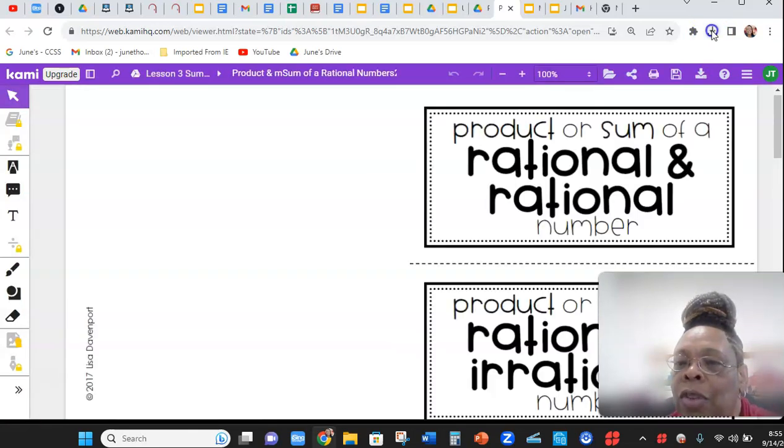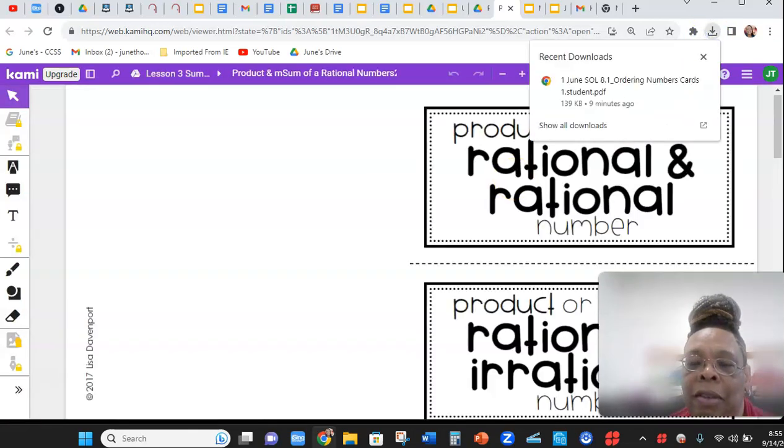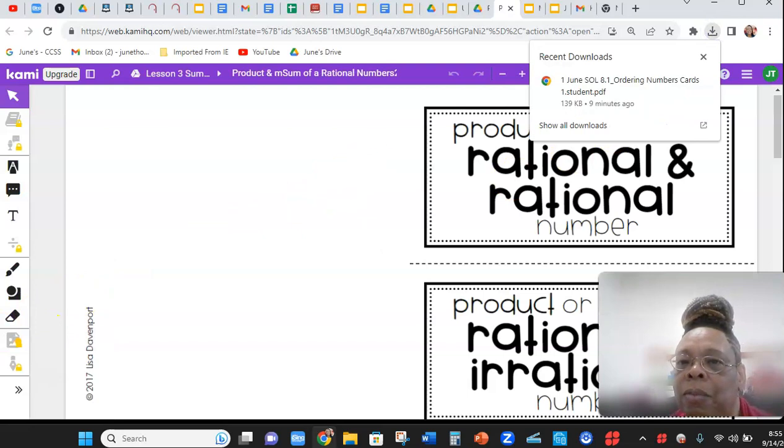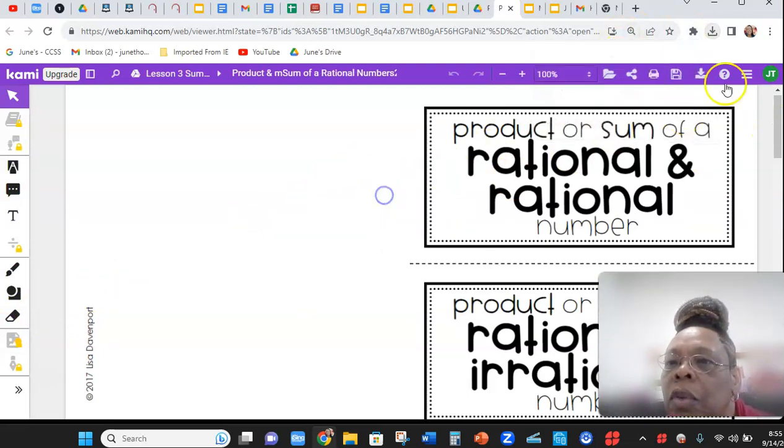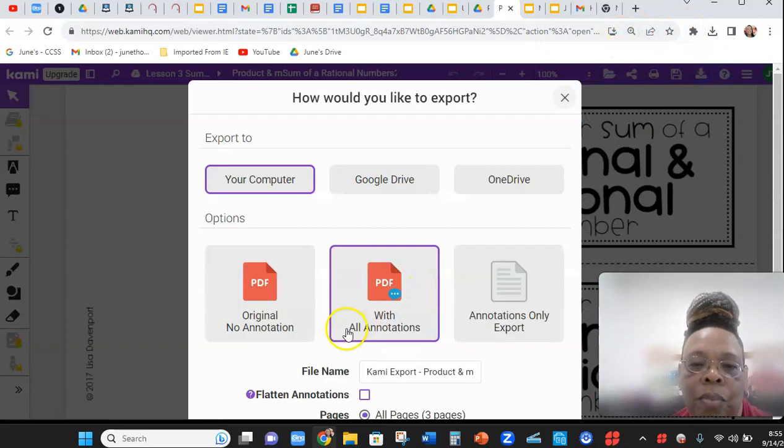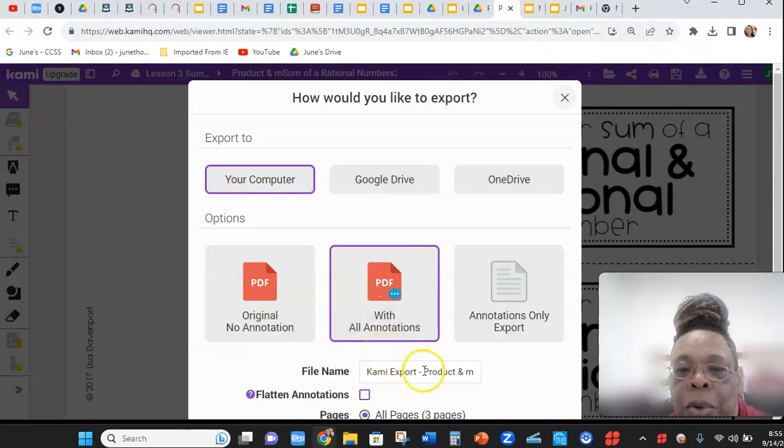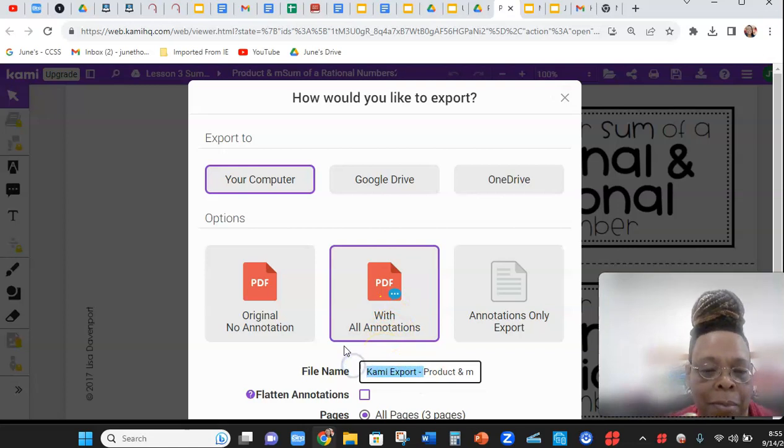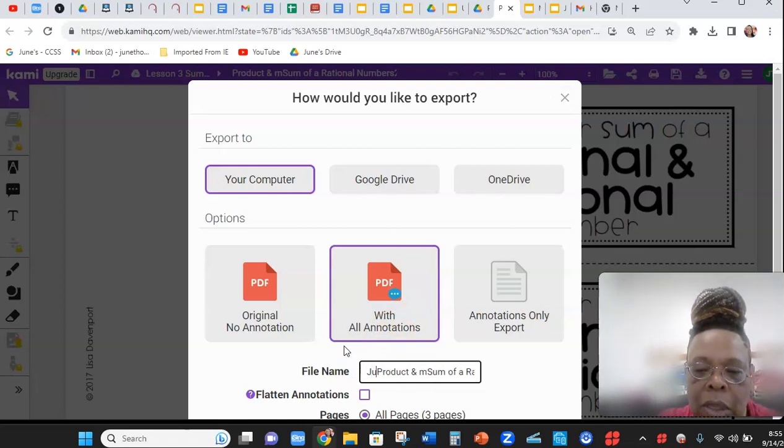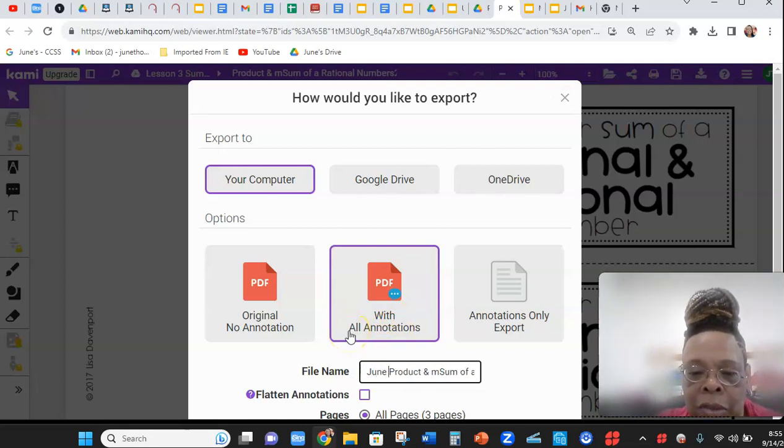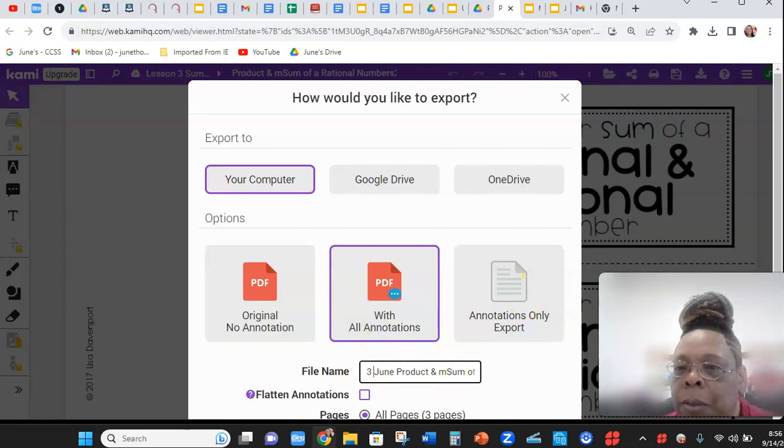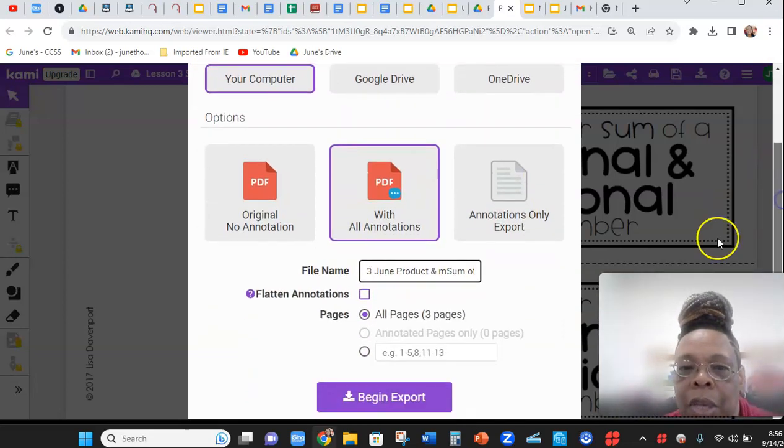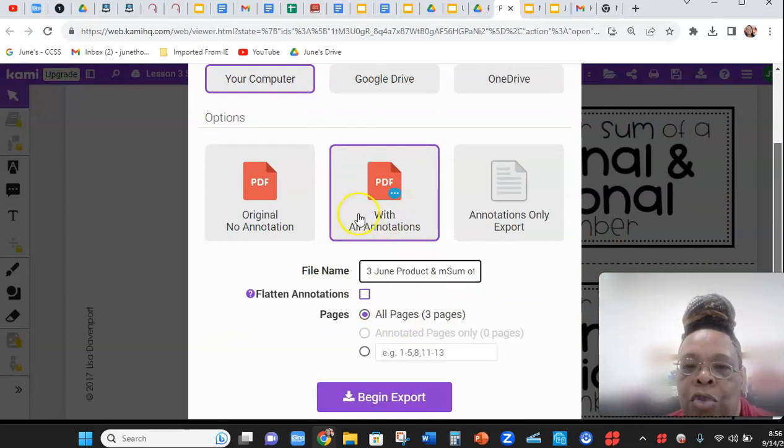So when you download it, you download it right here where it says Kami export. Put your name. It was lesson 3, so you can put a 3 in front of it. And then make sure you download with annotation.